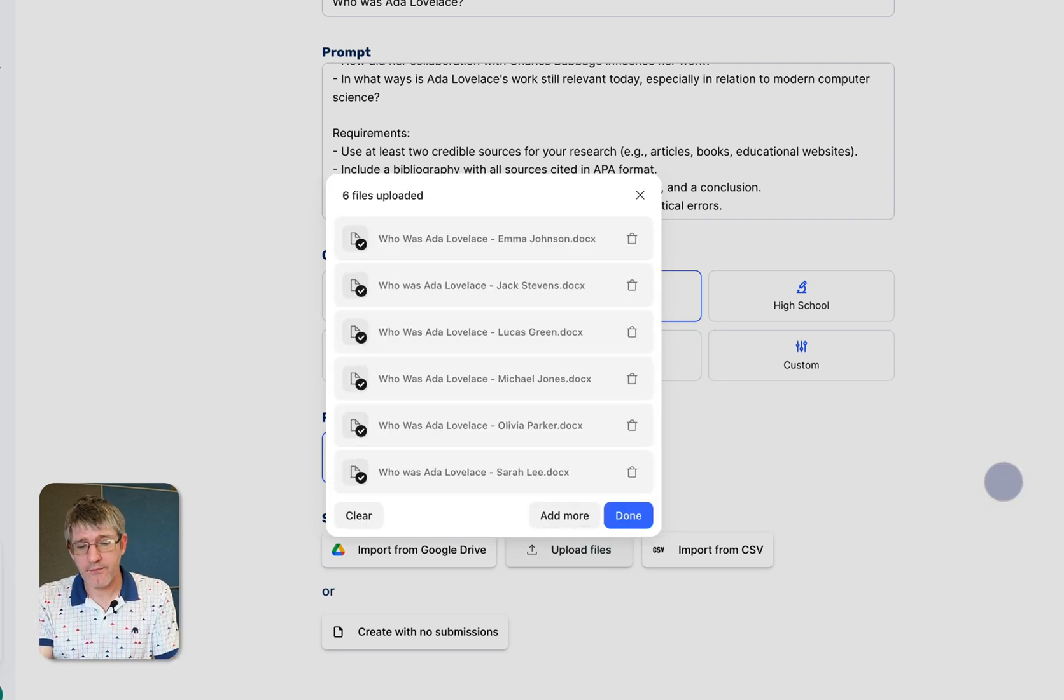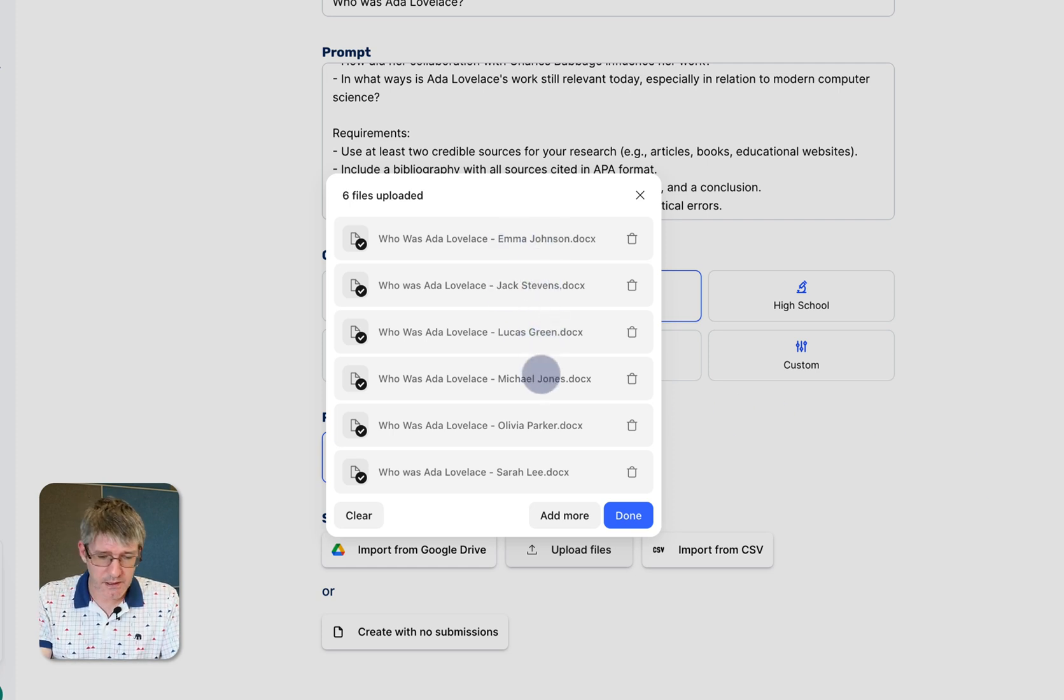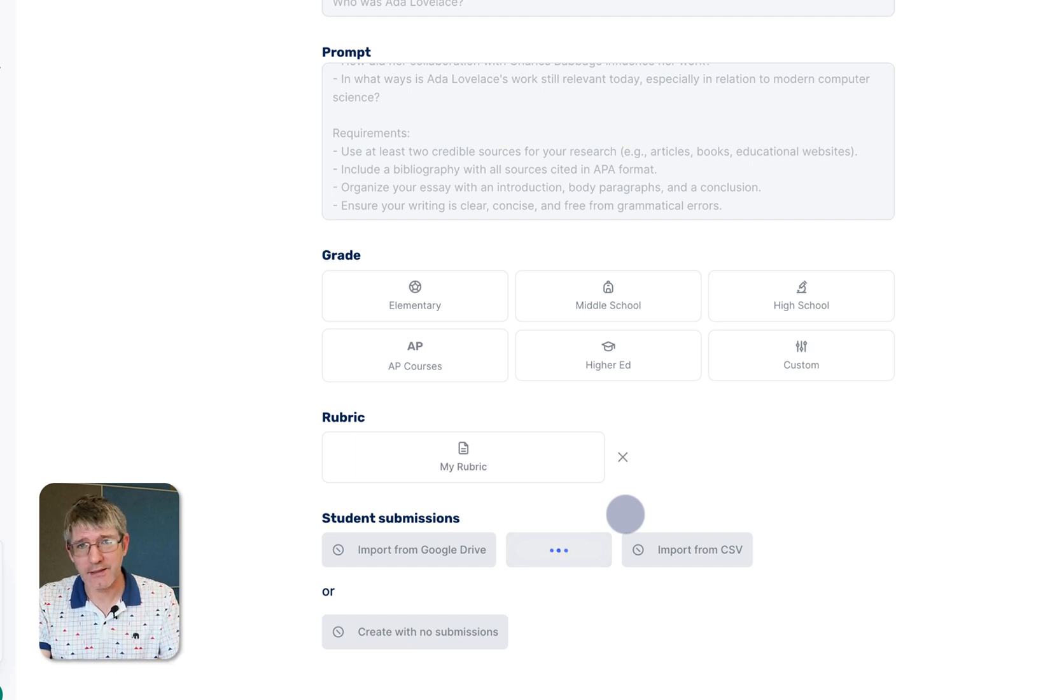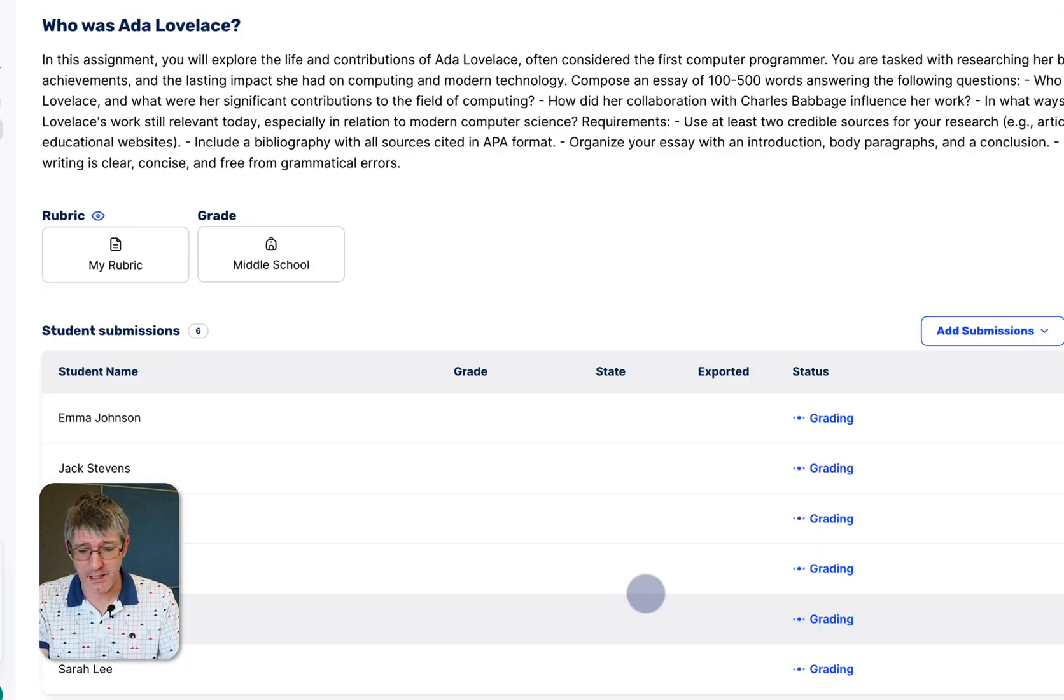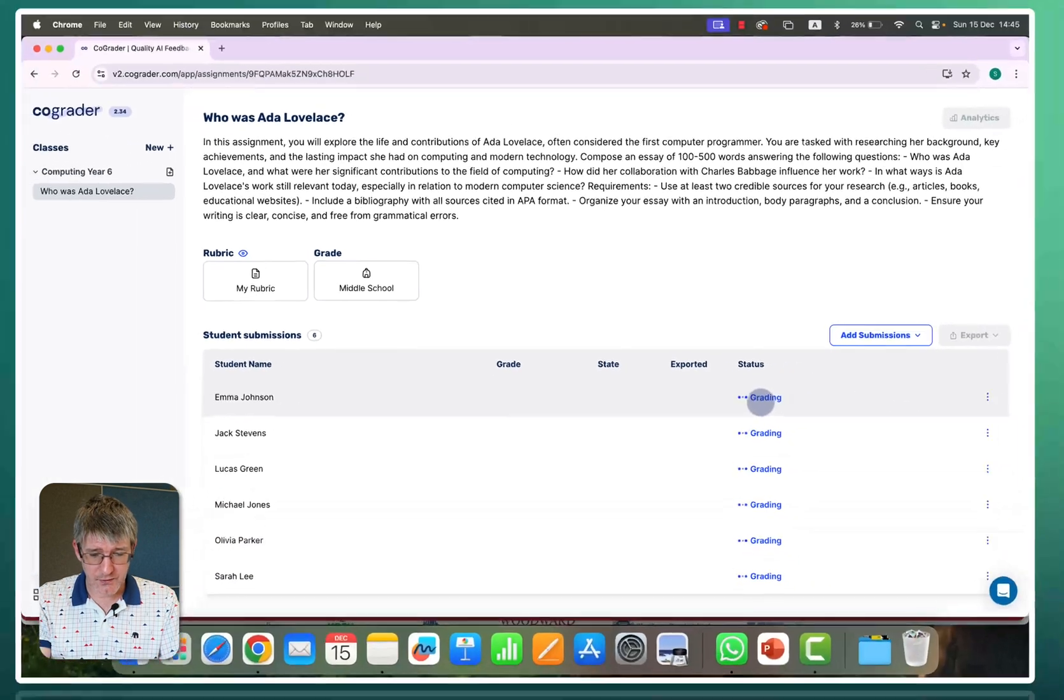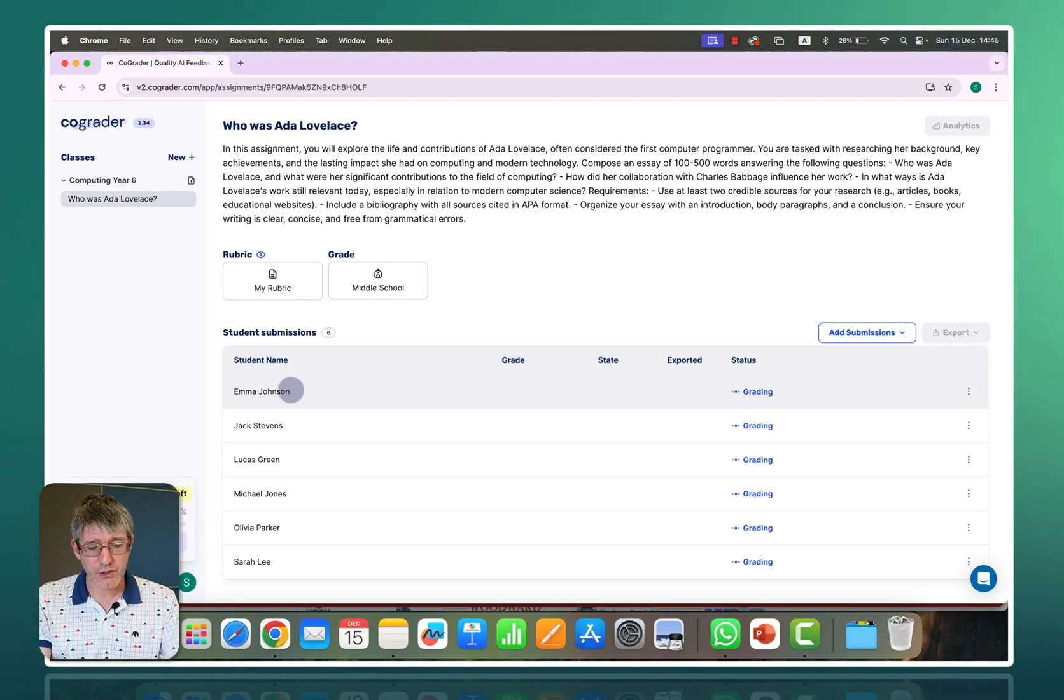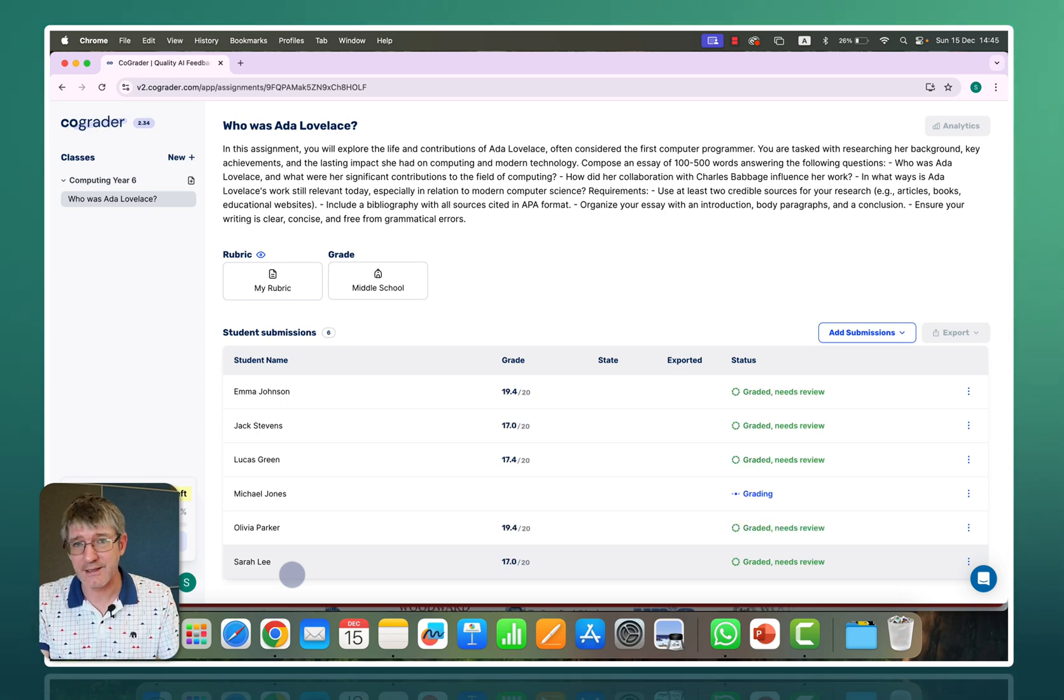Here we go. I've now uploaded my files. You can see we have Emma Johnson, Jack Stevens, Lucas Green etc. Click on done and it's going to create everything I need within co-grader version 2. As you can see this little animation shows me that it is currently grading those assignments. You can see it is still grading. We have the student name which has been automatically pulled in from that file name which is excellent.